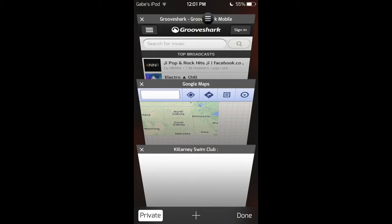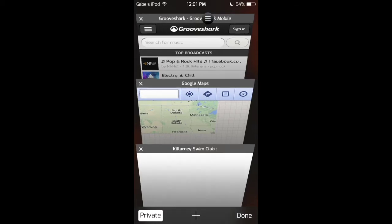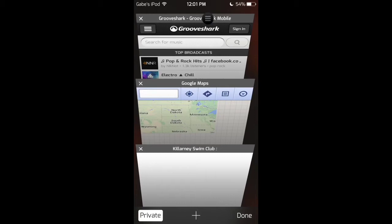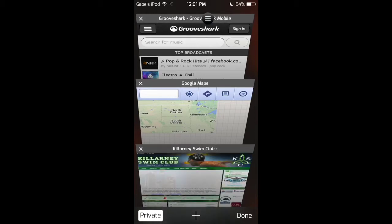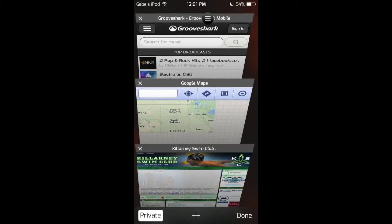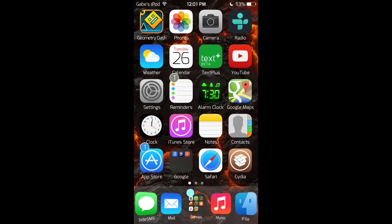Once you've done that, you'll notice that thing stays up there on the top. So, tap on that, and notice that Safari crashes.